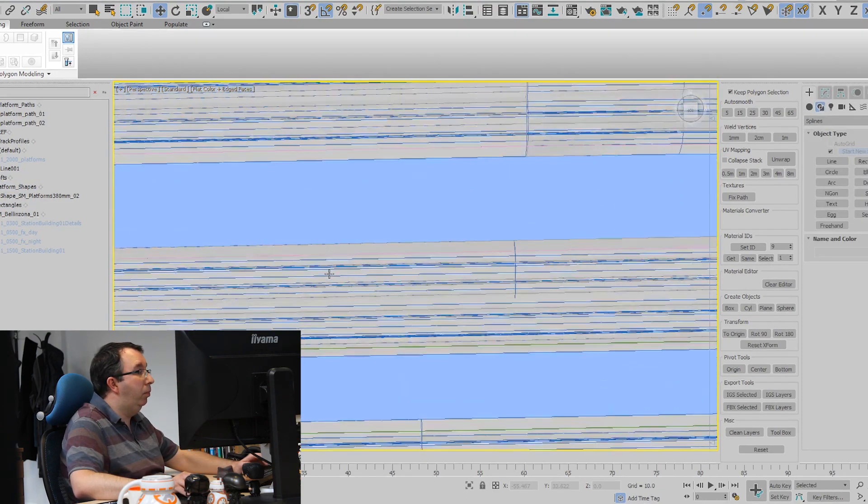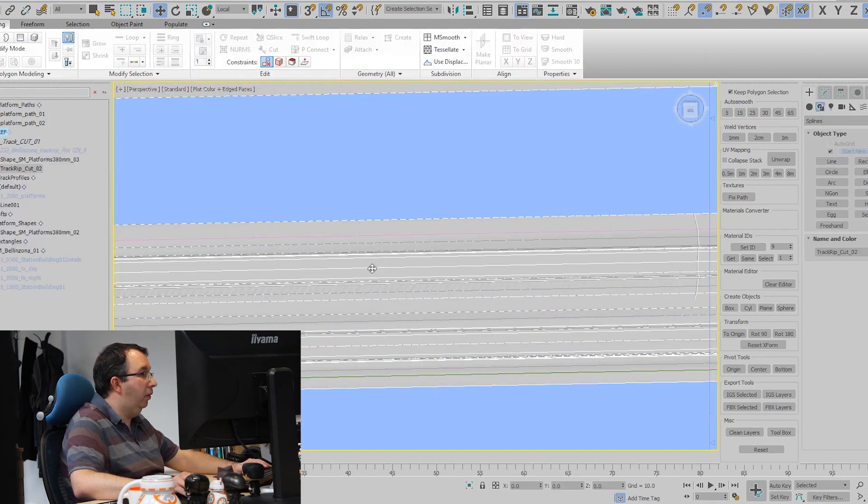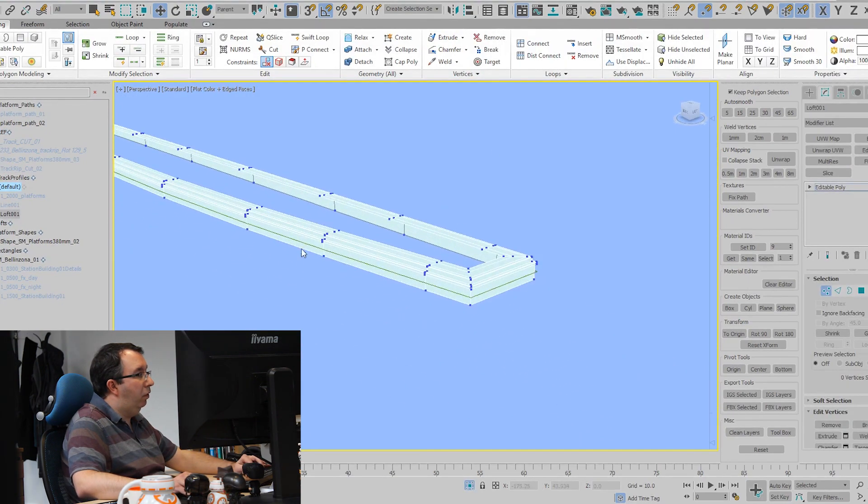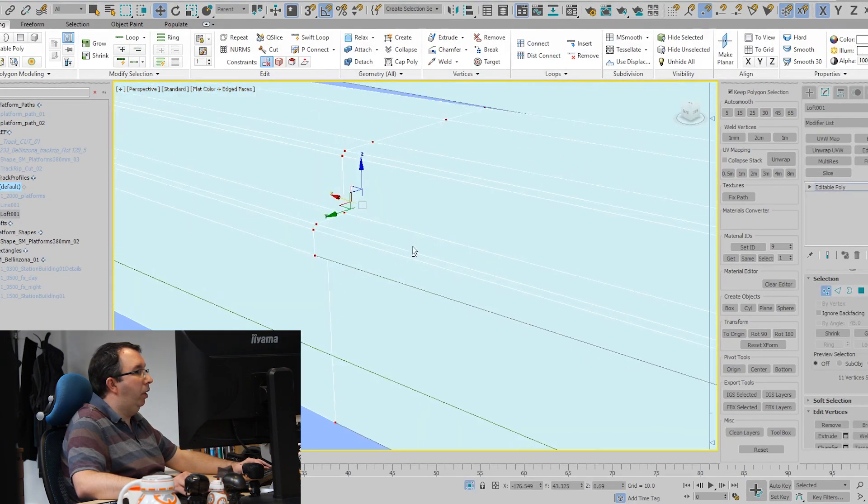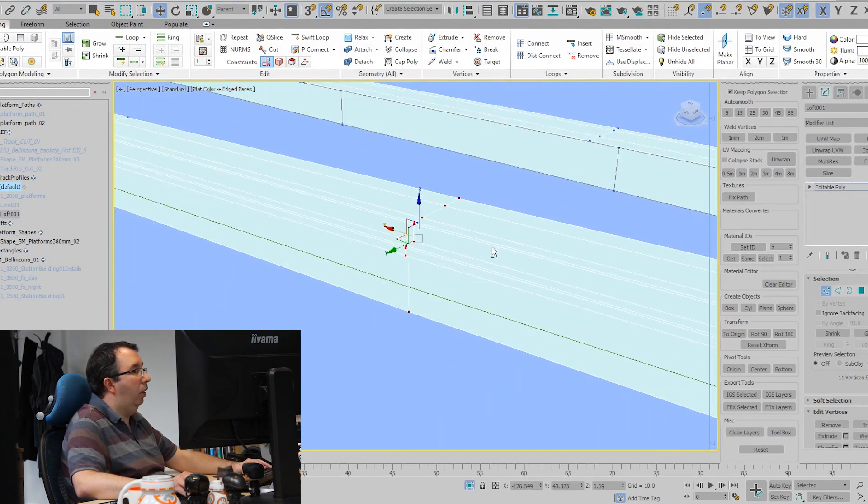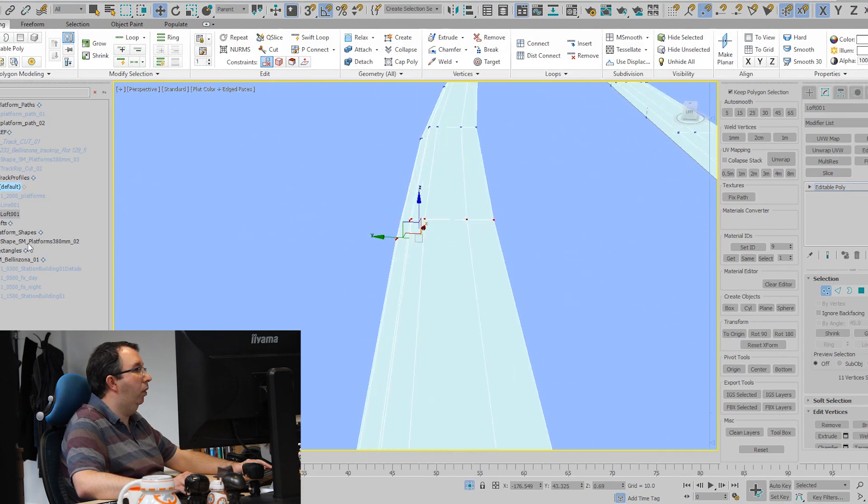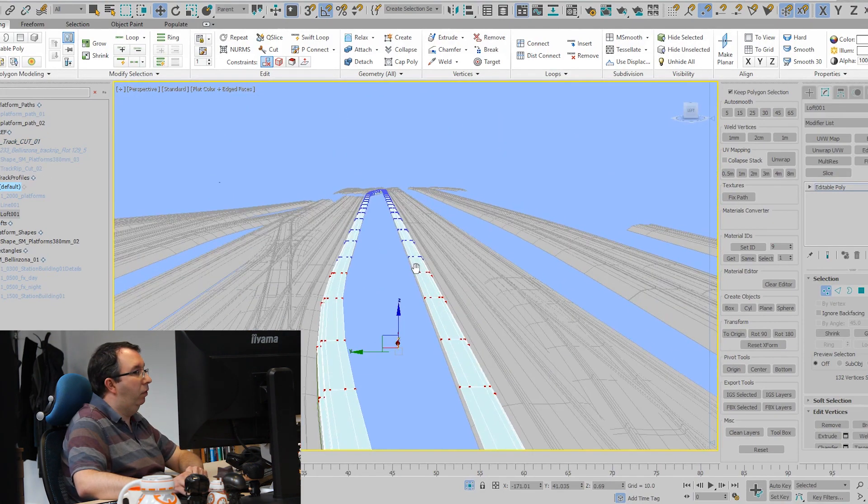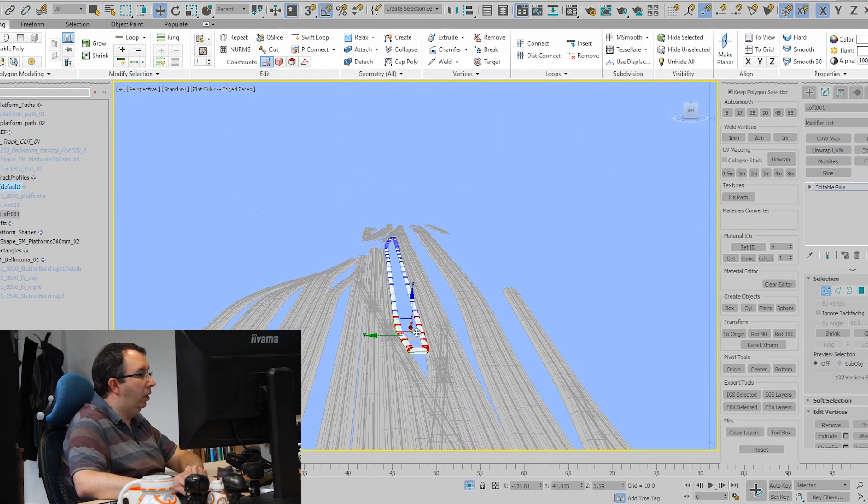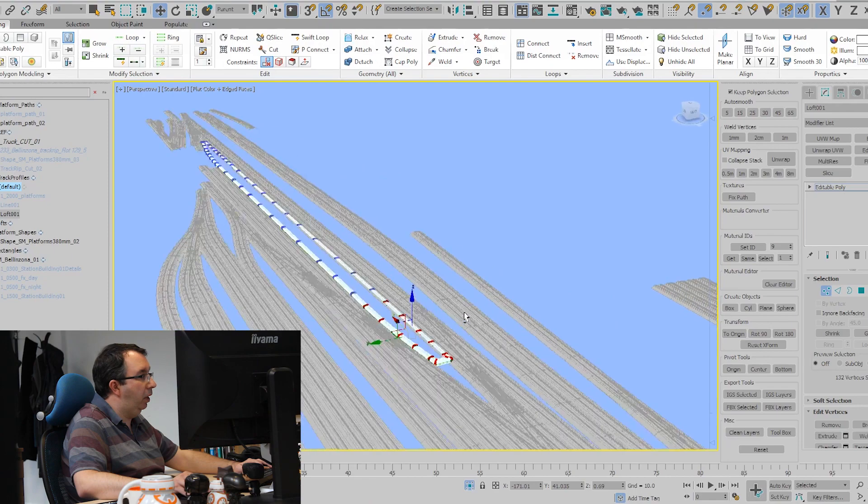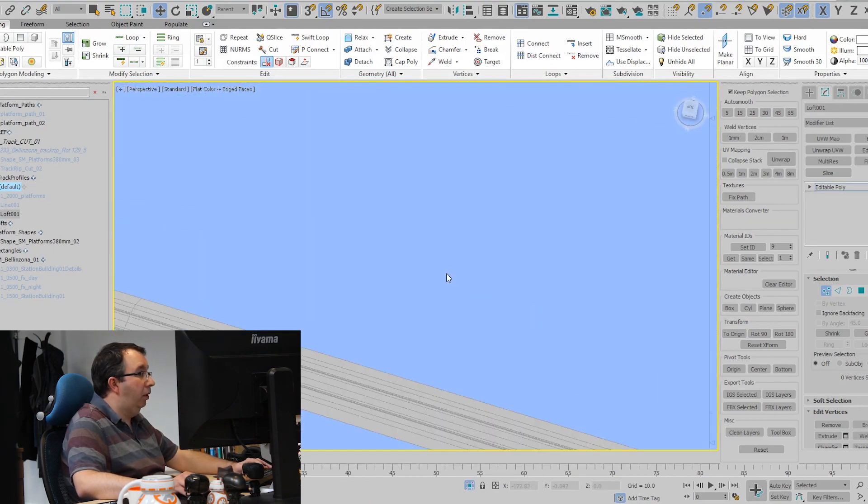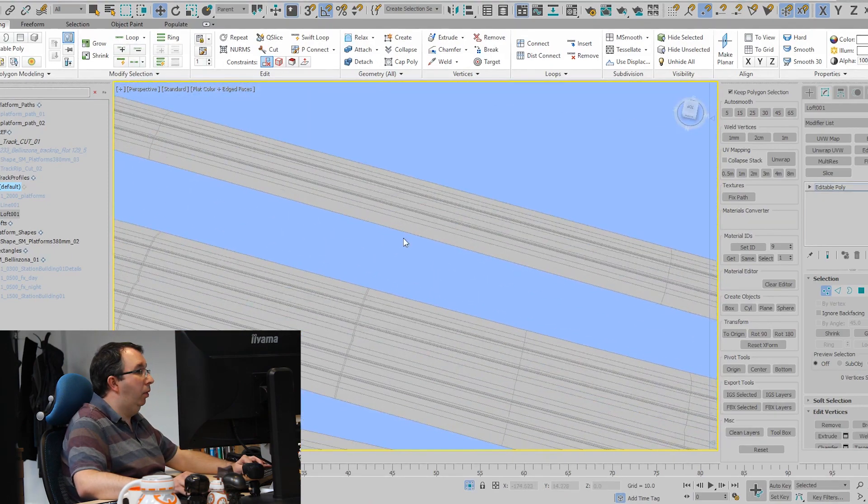This essentially lofts the platform profile that I want to use along the path that I've outlined for the track. Then you can see how that platform falls within the area that I want within that location, and then I would texture this and model the rest of the platforms.